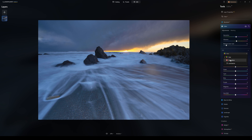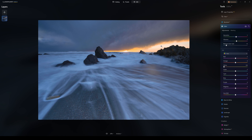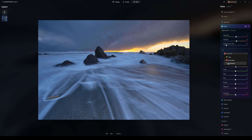We also have HSL controls. We can adjust hue, saturation, or luminance. For example, if I go to Hue and pick Yellow, I can adjust the yellow tones — making them more green or more orangey-red. I can do the same with Saturation — boost the yellow saturation or bring it down. And Luminance: bring it down and it goes dark, bring it up and it goes brighter. You can adjust this for all those individual colours.